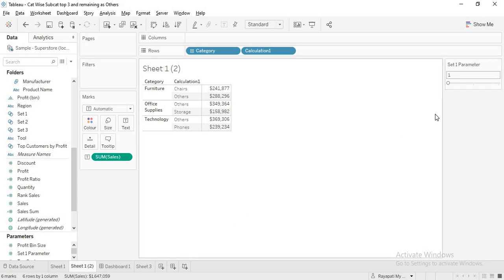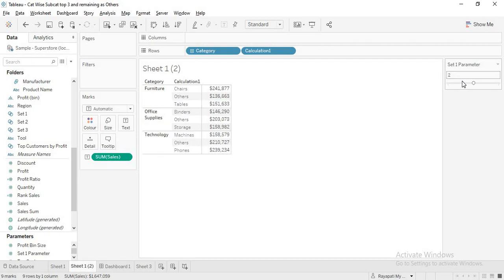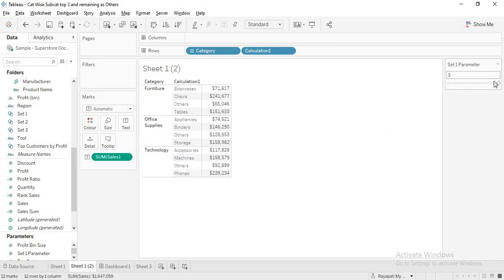The same as a crosstab — if I select one, I see Chairs and the rest is others. If I select two, it shows Chairs and Tables, Binders and Storage, and the rest is others. This is what we have to achieve. Now, how to do this?